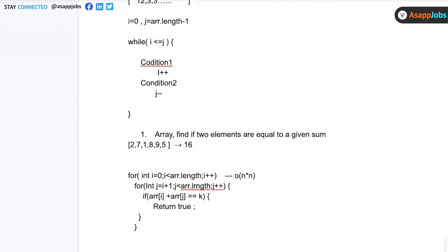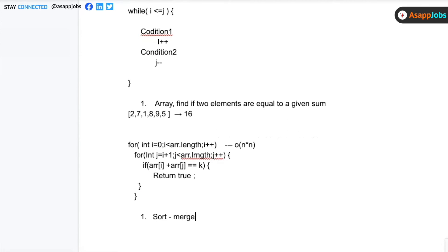We can look for a two-pointer approach to solve this more optimally. One thing I mentioned in the last session: whenever an array question comes, always think first — can I apply sorting here? Because 90% of the time, sorting will give you a way forward. Also ask yourself: can I change the order? If changing the order doesn't affect the result, go for sorting. So the first step here is to sort using merge sort, giving us O(n log n) time complexity.